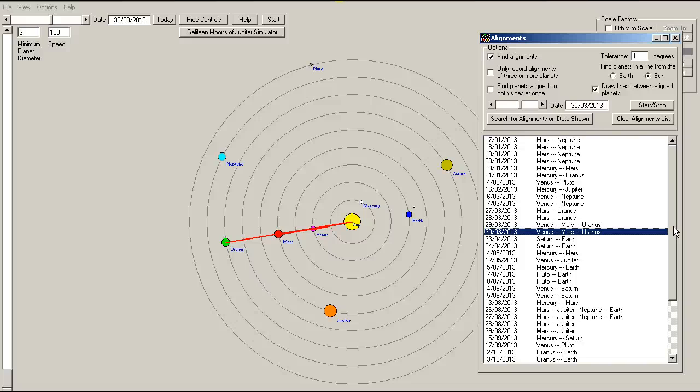Okay, the other thing is that we haven't factored in, is alignments between the sun, the earth, and the moon. Which happen, of course, twice every month. We have an approximate alignment between the sun, the moon, and the earth at new moon. And we have an alignment between the sun, the earth, and the moon at full moon. And they are separated by two weeks.